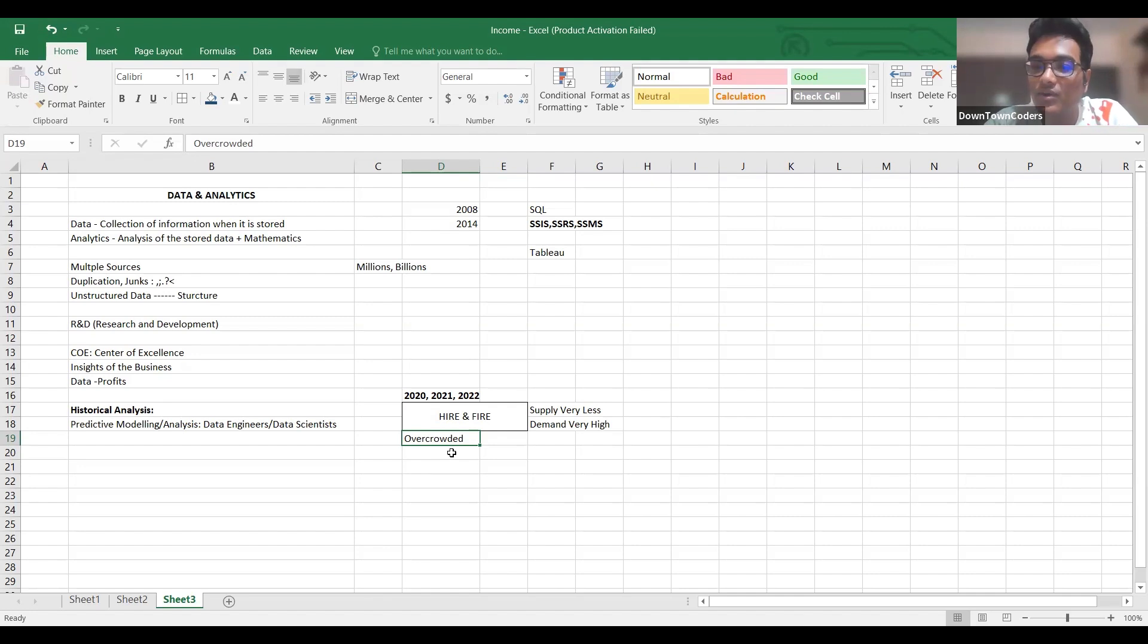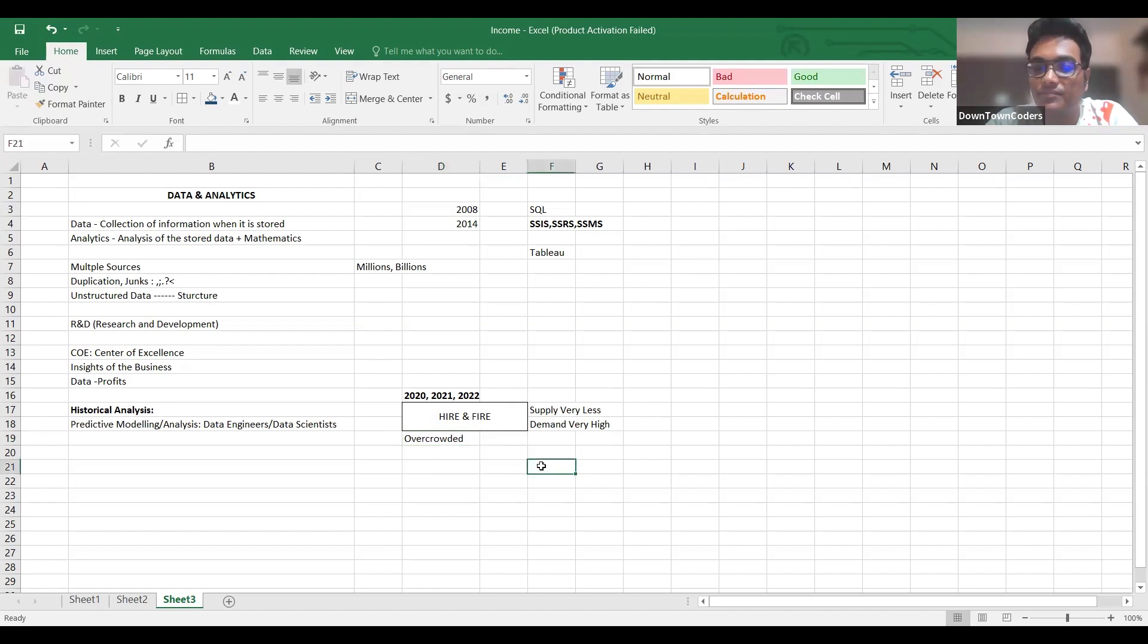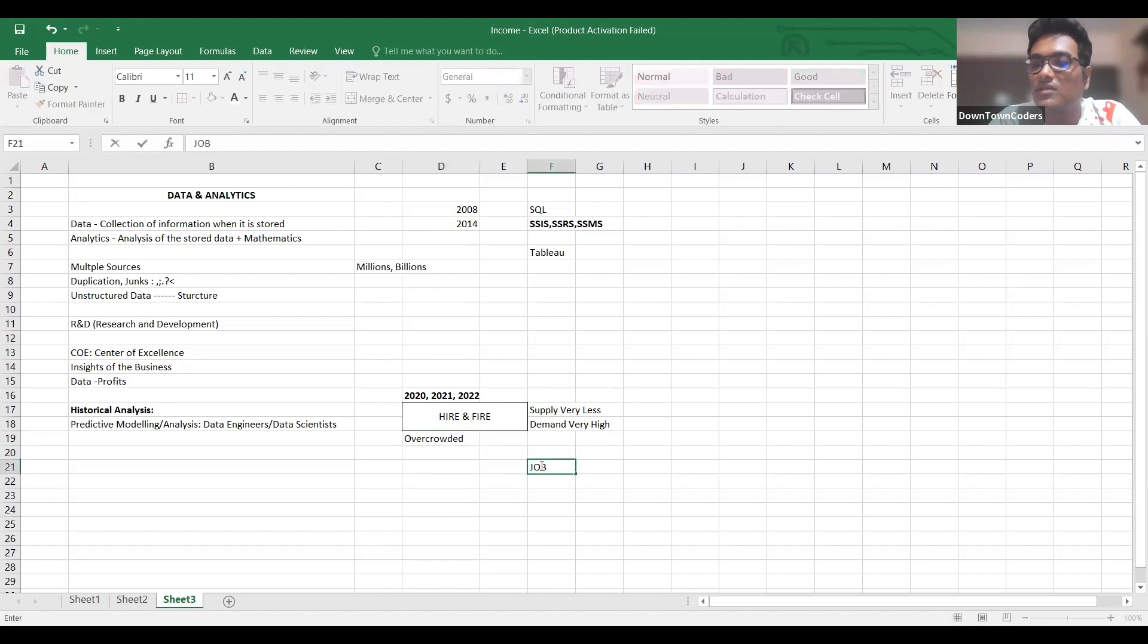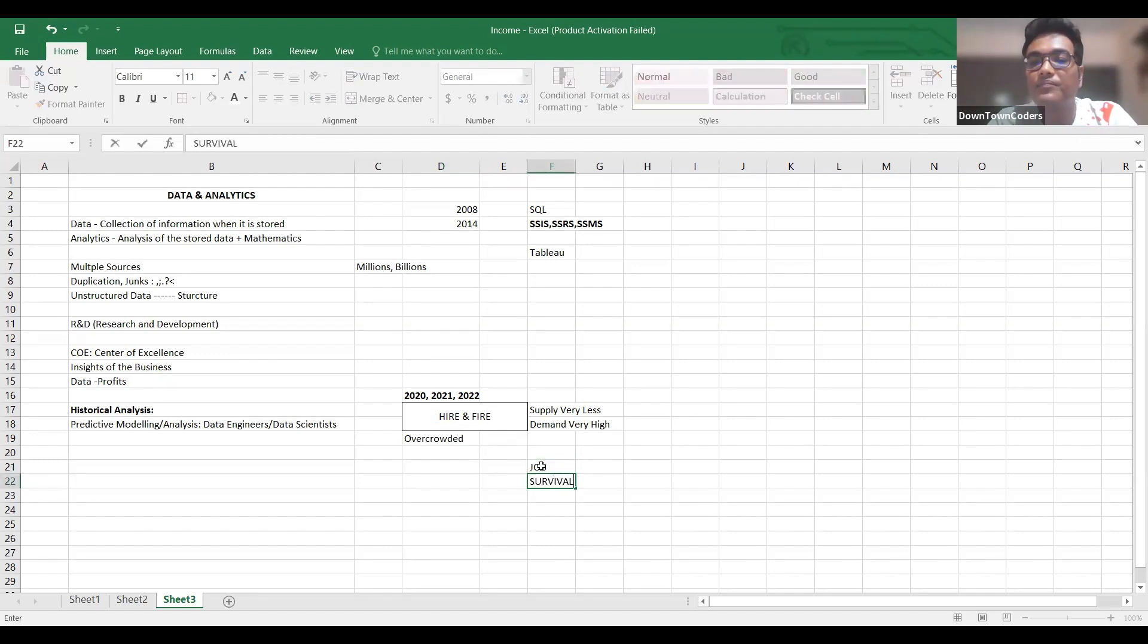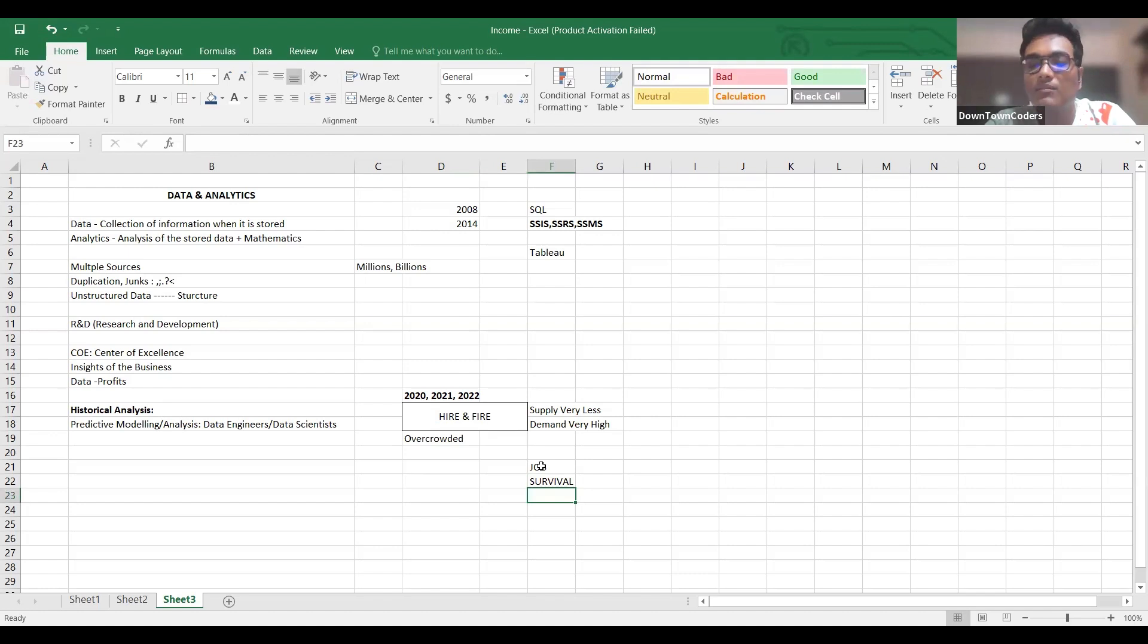The entire module that we have developed is not for your job. Job is a very small thing for me - everyone gets a job one time. My main objective is survival.